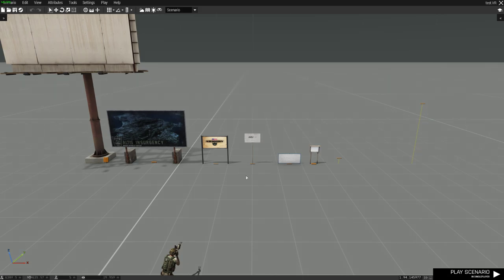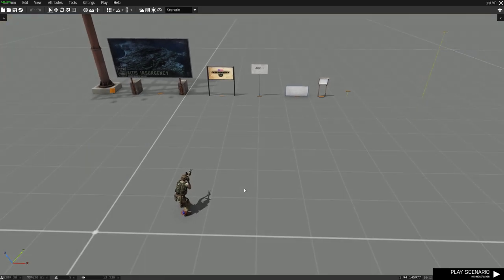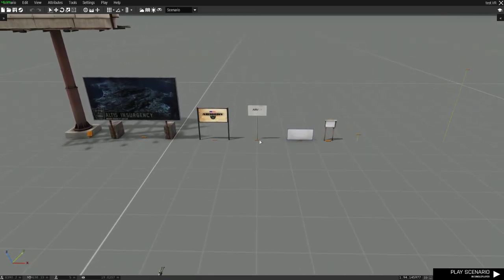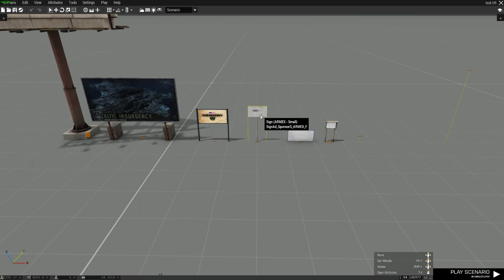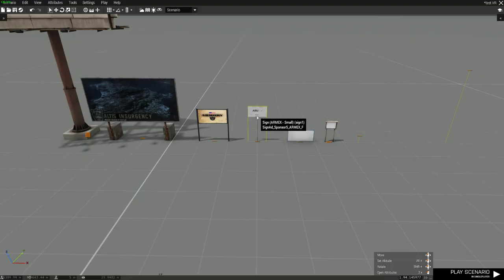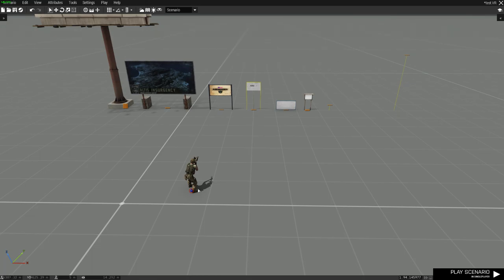Additionally, we can also use script commands to apply a texture to an object. Let's try it with this one. We'll name this sign1 and we'll start the mission.